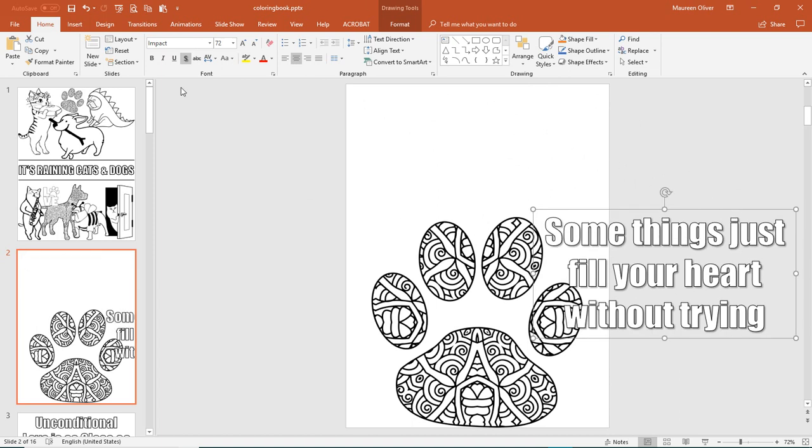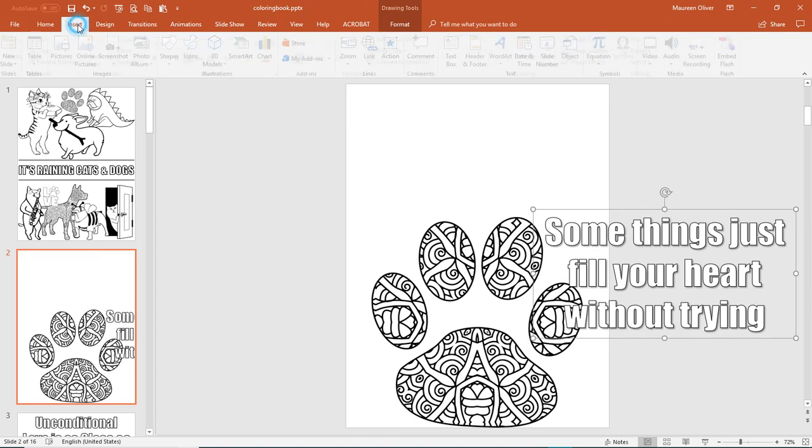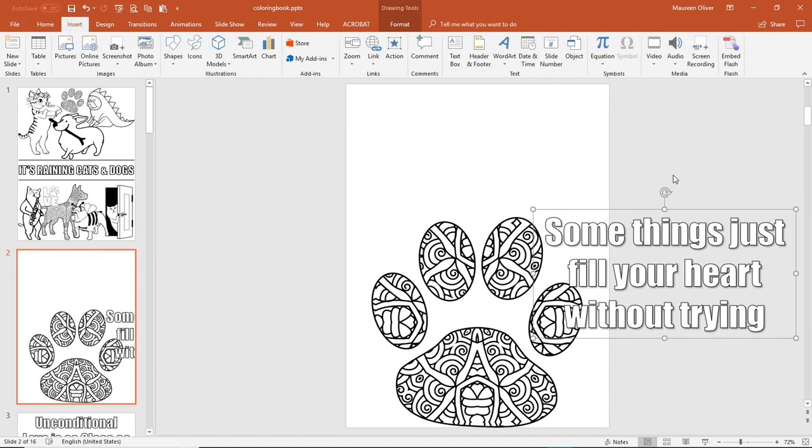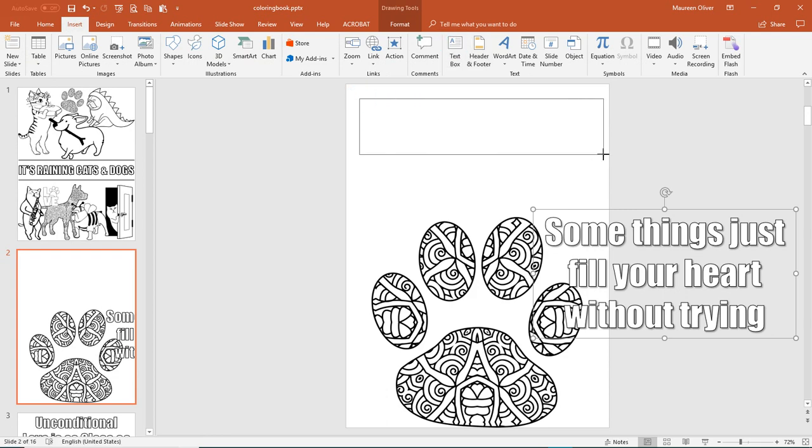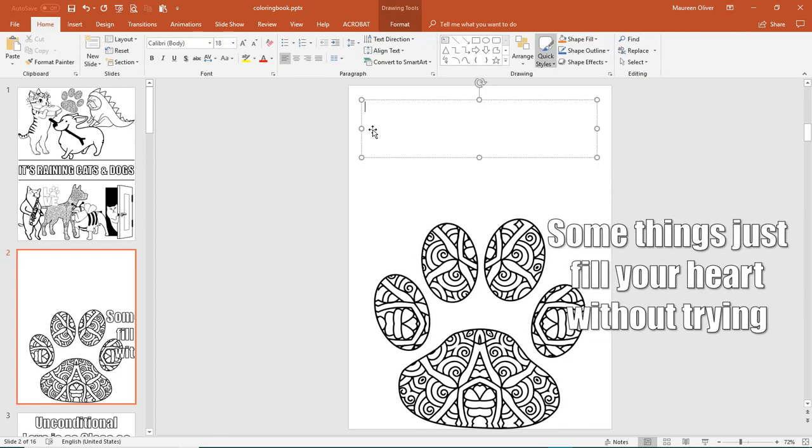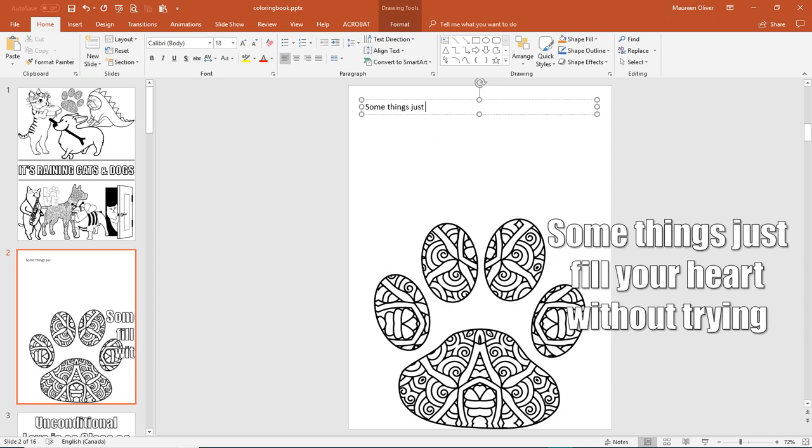Okay, so first you want to go to Insert and then Text Box and just draw in a text box wherever you like. And I'm going to type this in. Some things just fill your heart without trying.